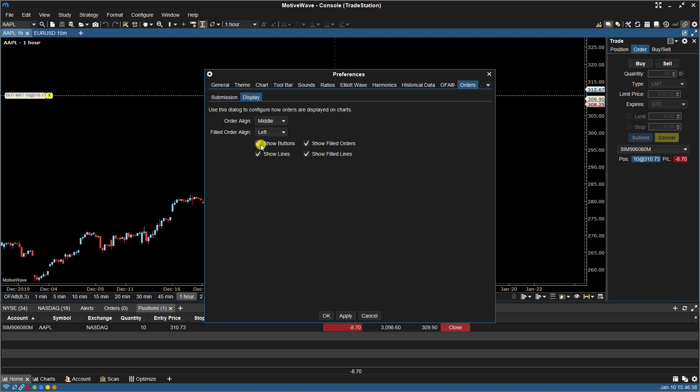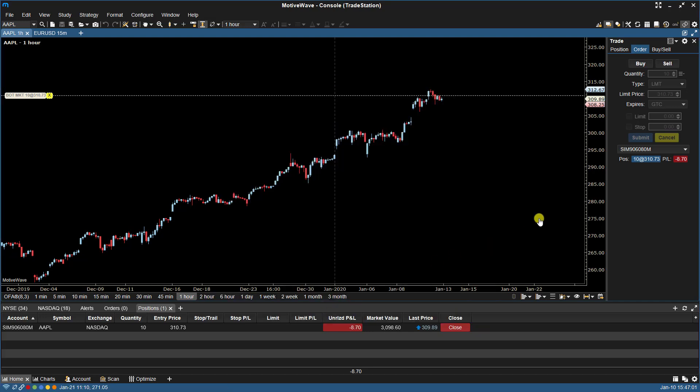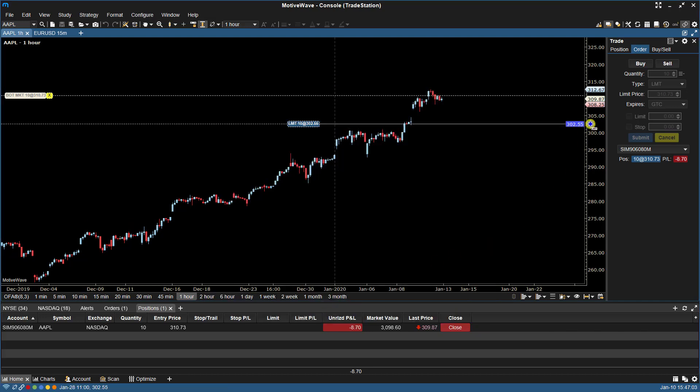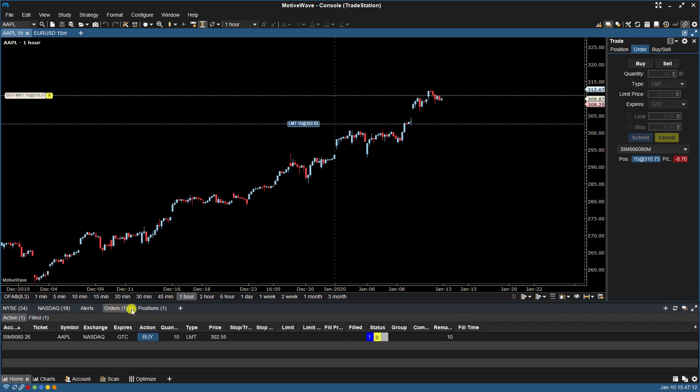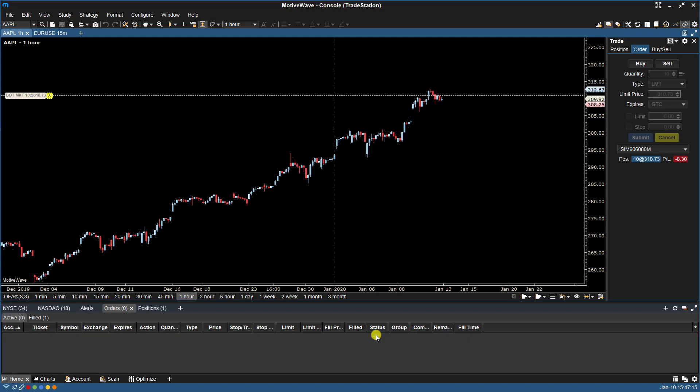Now if we take off Show Buttons and we click Apply OK. And now we click, you'll notice here there's no buttons. Okay, so let's discard that.